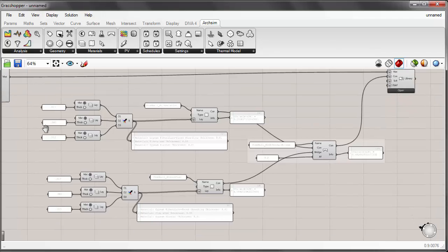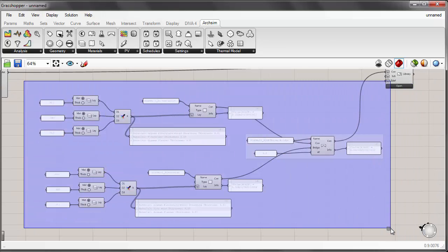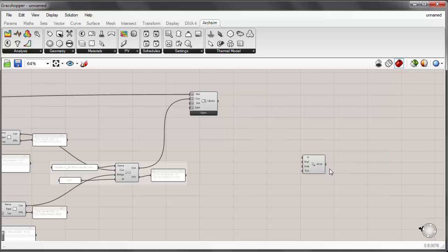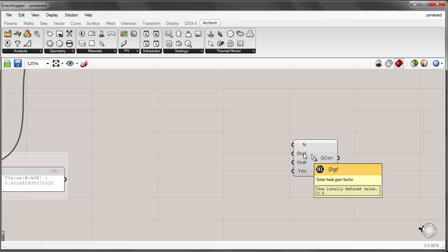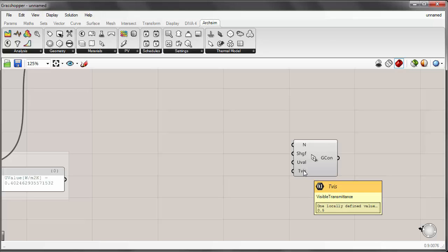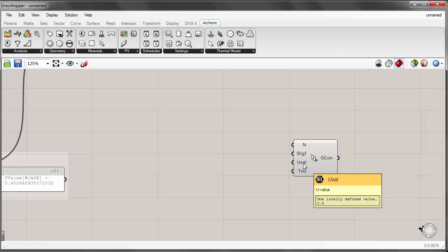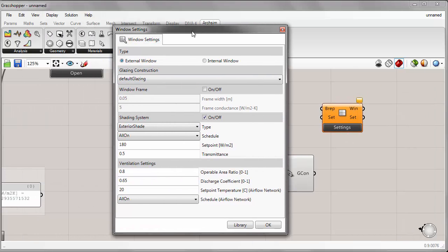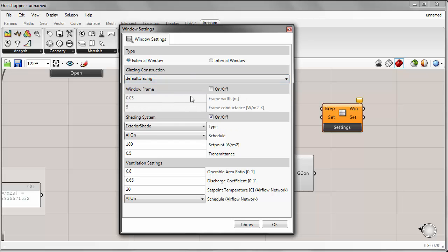Now that we've done custom opaque materials and a construction assembly with a thermal bridge, let's look at how to create custom glazings. I'll place the simple window component onto the canvas. The simple glazing component works using three primary inputs: the solar heat gain coefficient, the overall U-value of the glazing assembly, and the visible light transmittance. It's important to keep in mind that the U-value is for whatever glazing material you're prescribing, and it's up to the user whether this considers the frame or just the glass.